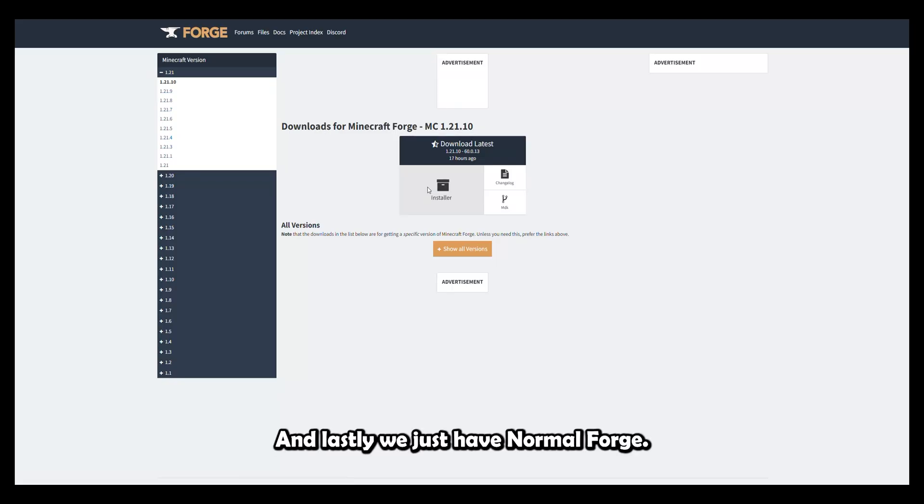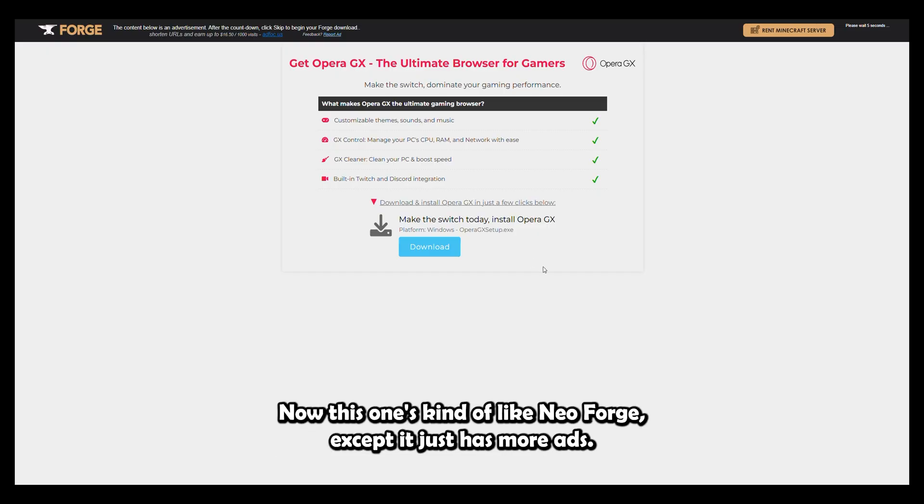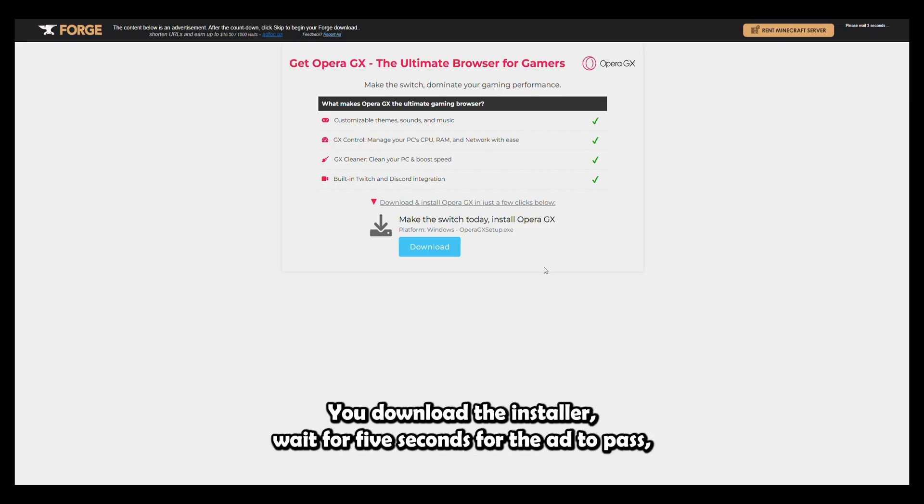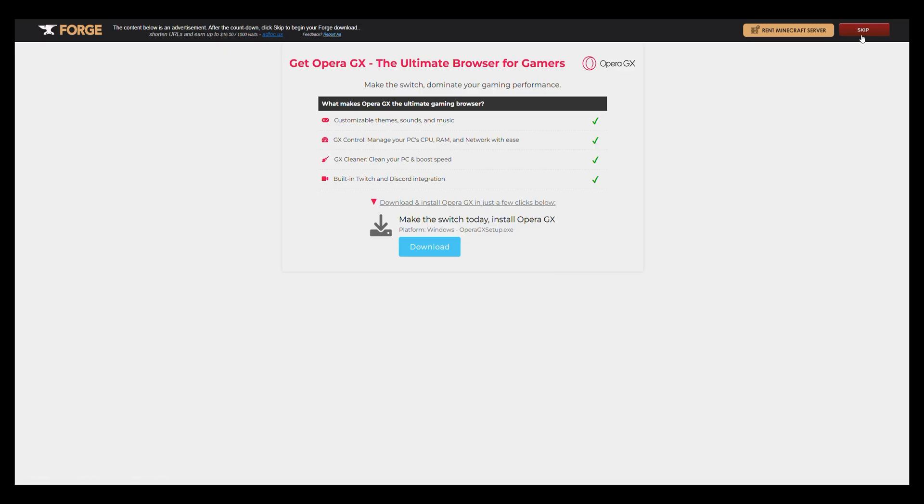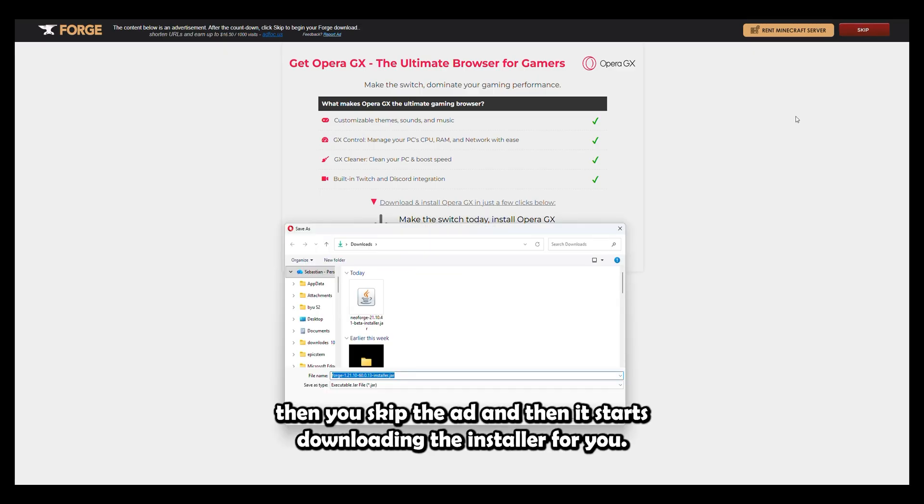And last, we just have normal Forge. Now this one's kind of like NeoForge, except it just has more ads. You download the installer, wait for five seconds for the ad to pass, then you skip the ad, and then it starts downloading the installer for you.